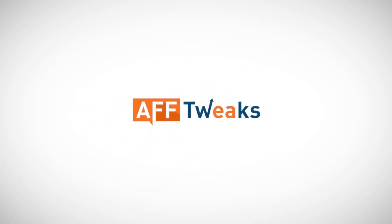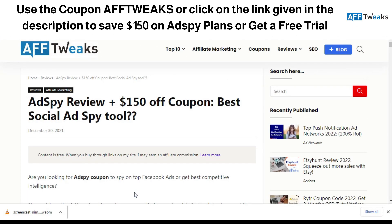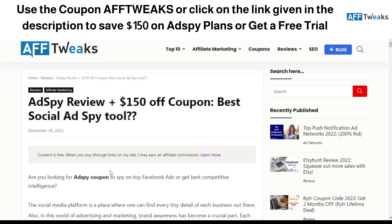Hello guys and welcome to iFTREAKS. Today we are going to review an ad spying tool named AdSpy. We have also got some additional coupons to get yourself $150 off, and just in case you're looking to get a free trial, you can click on the link given in the description. Let's get along with this review and understand how exactly AdSpy can help you with your marketing strategies and drop shipping business.